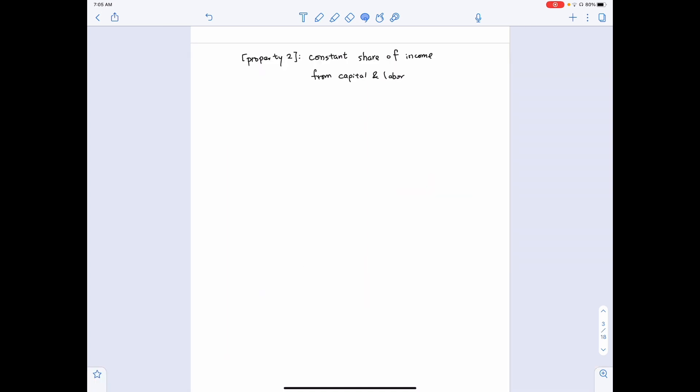Now we move on to the second property of the Cobb-Douglas production function: the property of constant share of income from capital and labor. What does it mean to have a constant income share? When we produce goods, we sell them and receive income. For example, if we produce 10 oranges, we sell them and receive income — say $100.